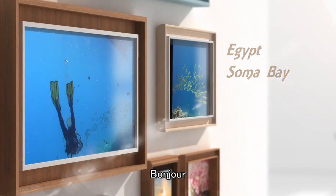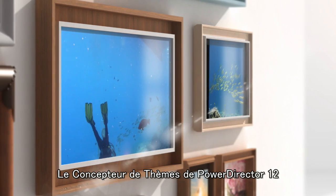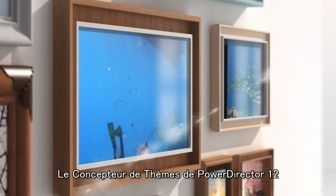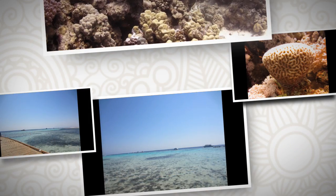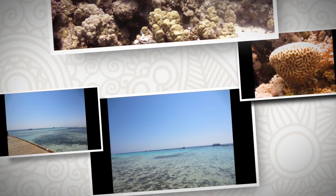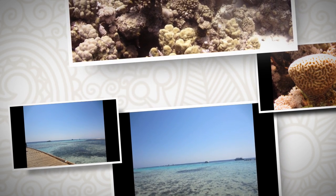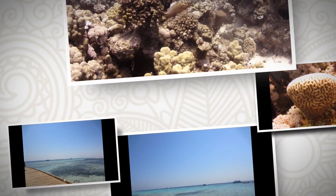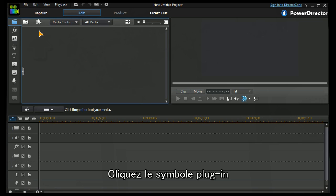Hi, my name is Adrian and today I'm going to look at PowerDirector 12's Theme Designer. We've opened up PowerDirector 12 and we want to click on the plugin symbol.